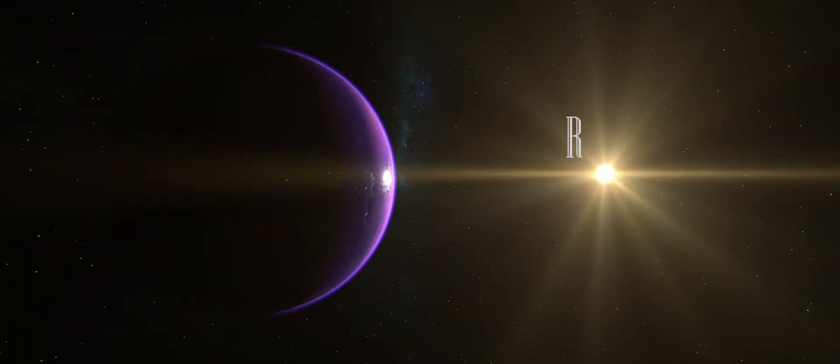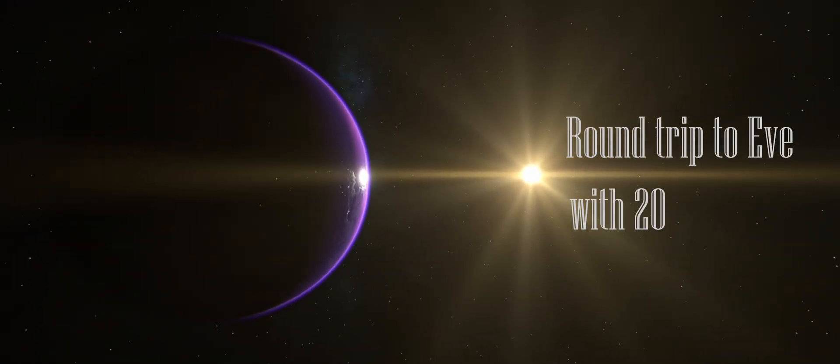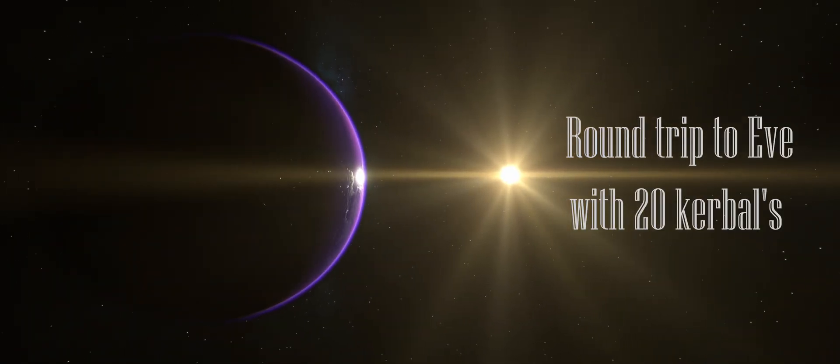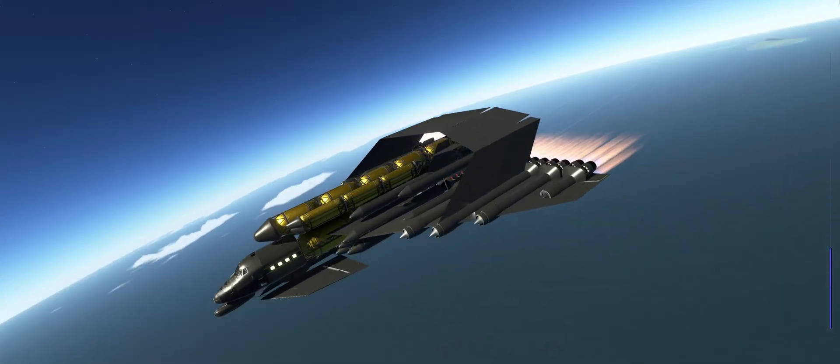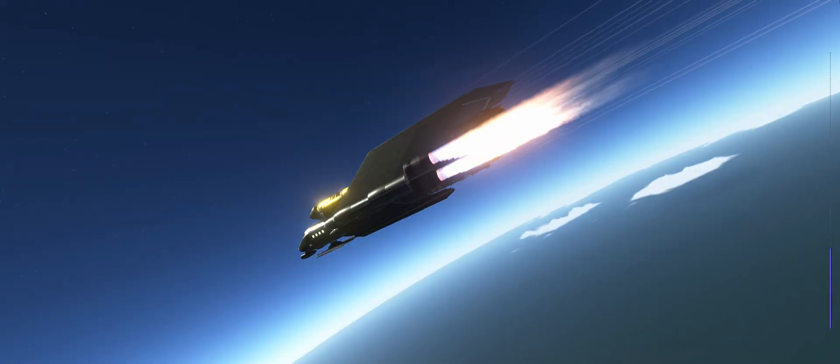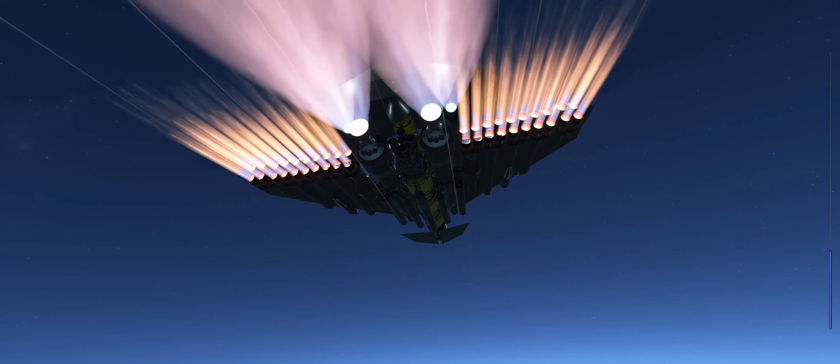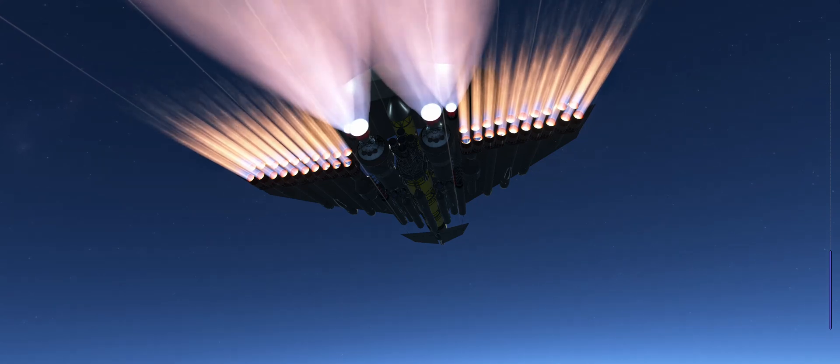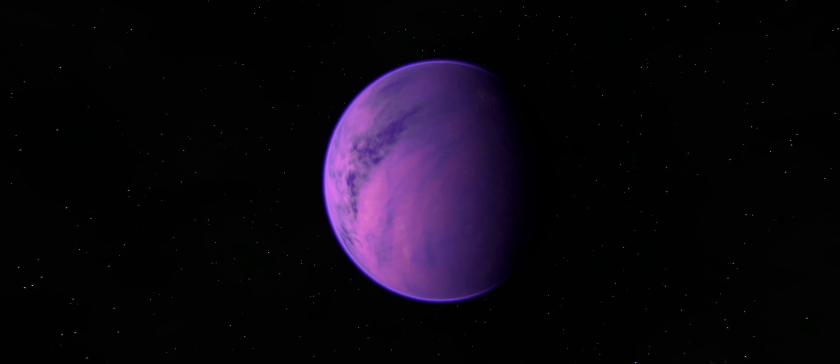I set out a goal, round-trip to EVE while ferrying 20 Kerbals. And against all odds, I managed to pull it off with the largest space plane in KSP 2. To truly understand the challenge that laid ahead of us, we first need to look at our destination.